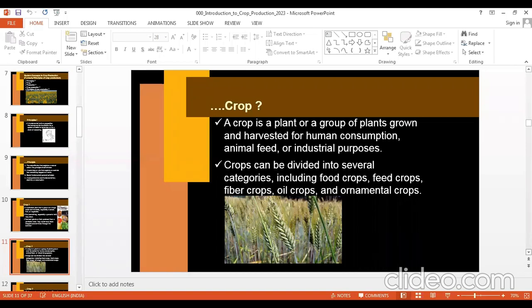You can also say crop is a group of economic plants that have some economic value. Crops can be divided into several categories: food crops, feed crops, oilseed crops, pulses, ornamental crops, vegetable crops — there are different categories.